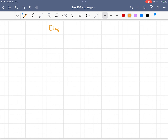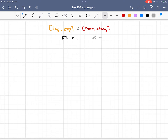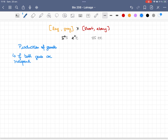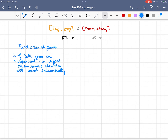If we look at the first individual, which has long bristles and gray body, it is heterozygous, as we said at the beginning. The one with short bristles and ebony body is homozygous recessive and serves to test the gametes of the first one. If the two genes are on different chromosomes, they will sort independently, meaning you will produce four types of gametes in equal numbers.